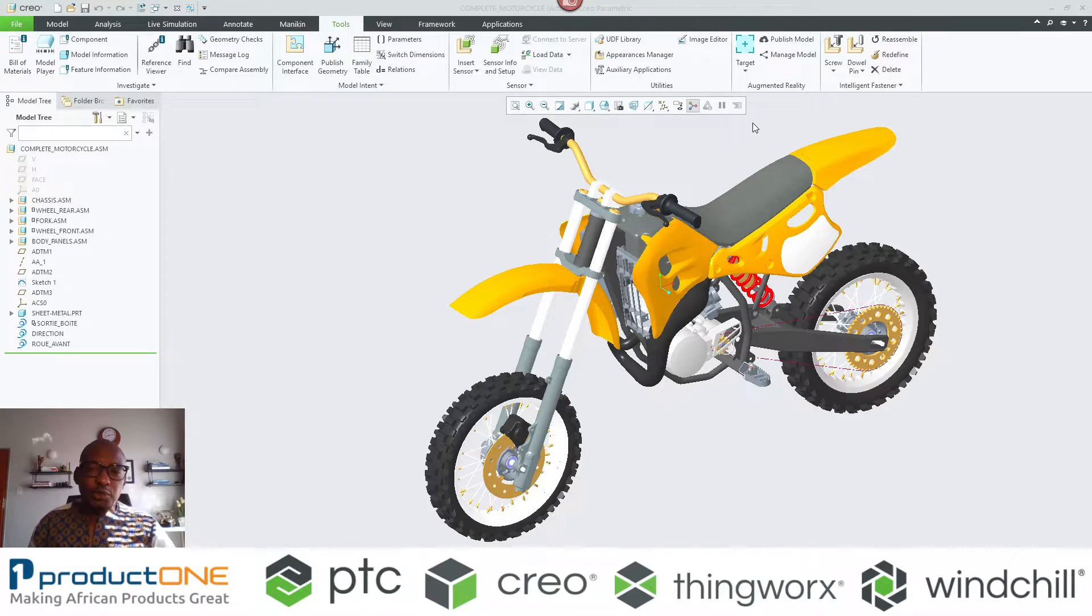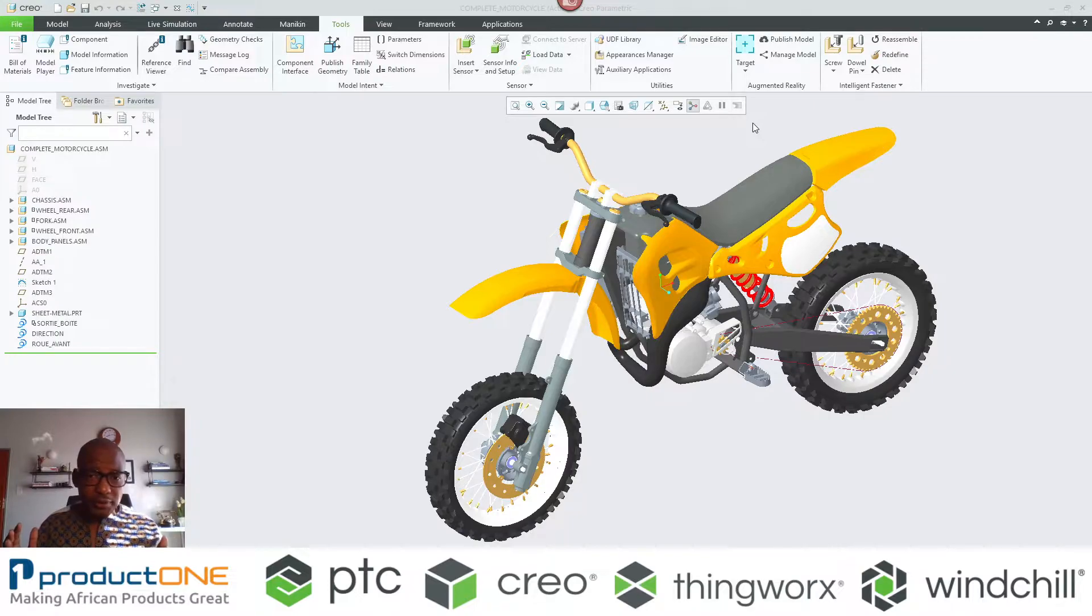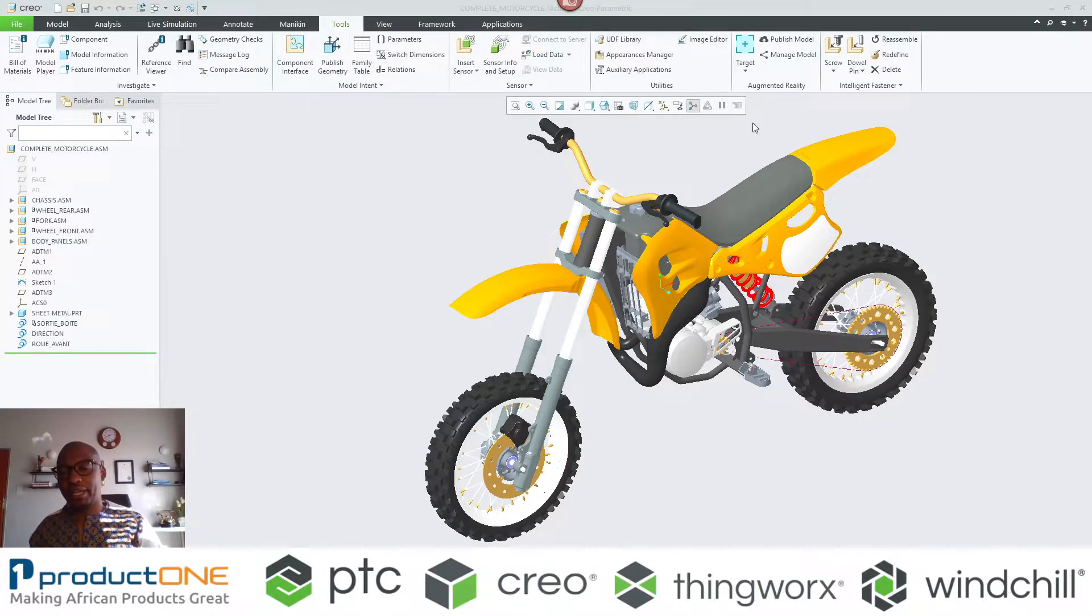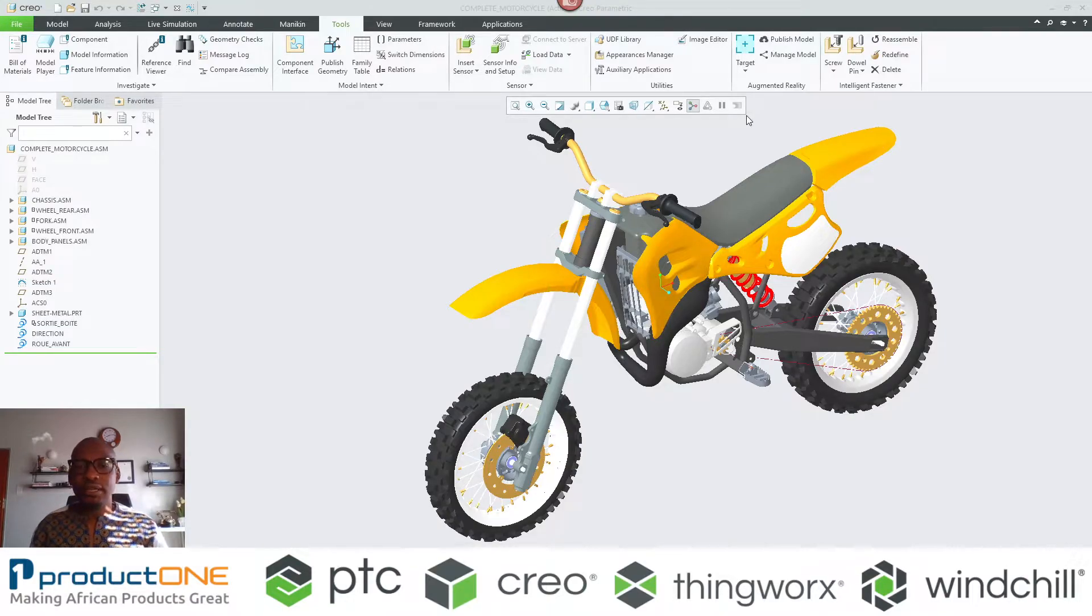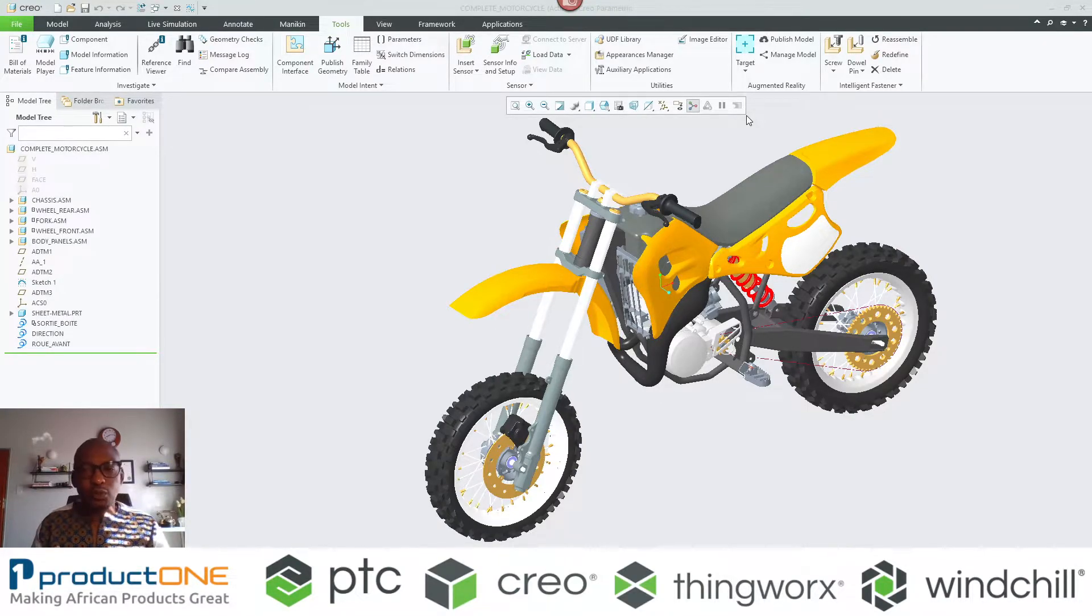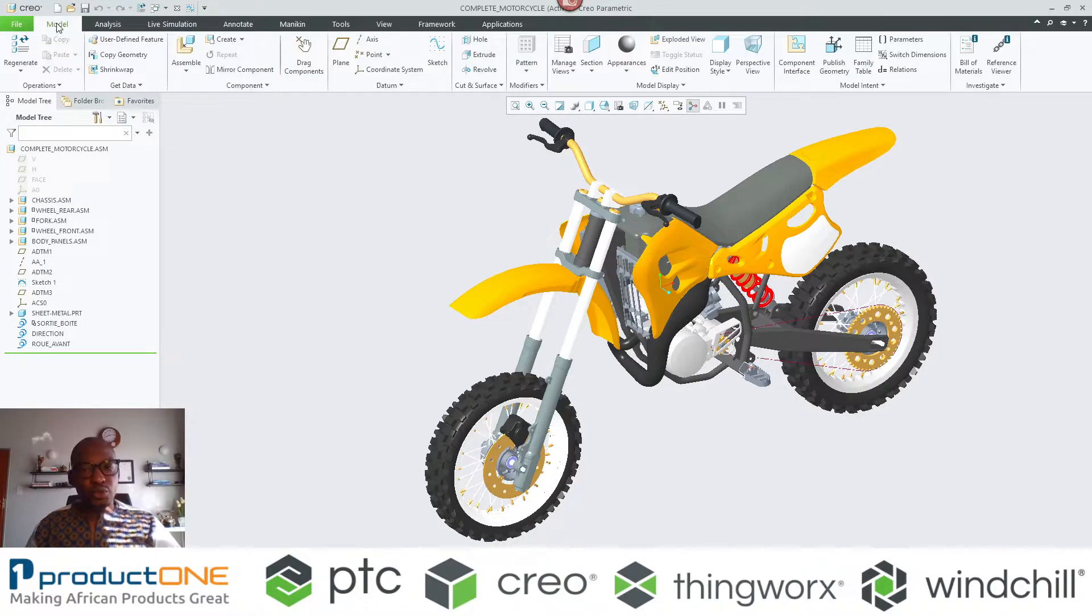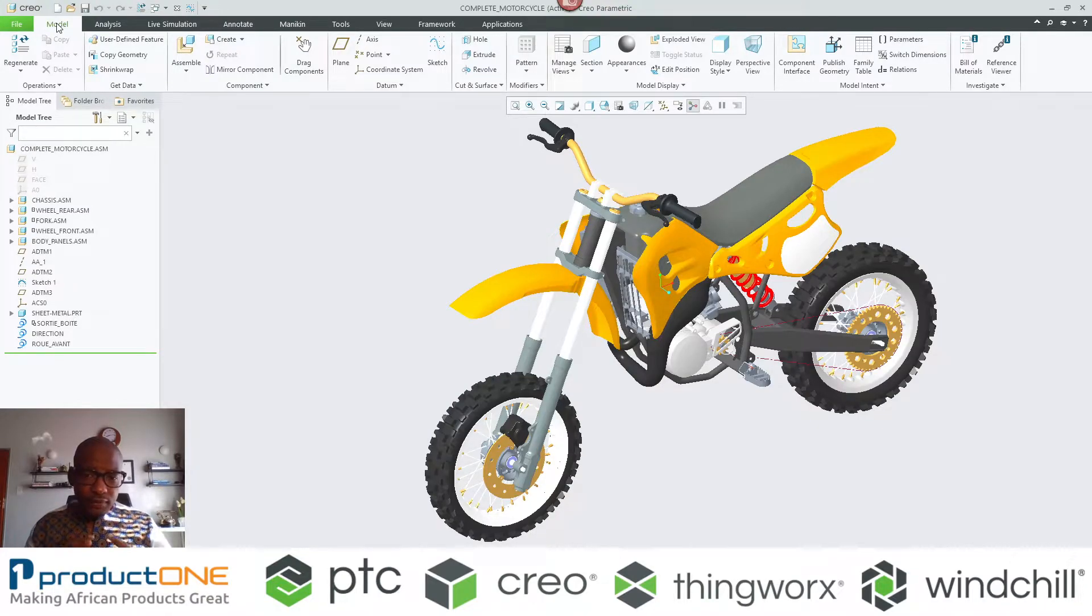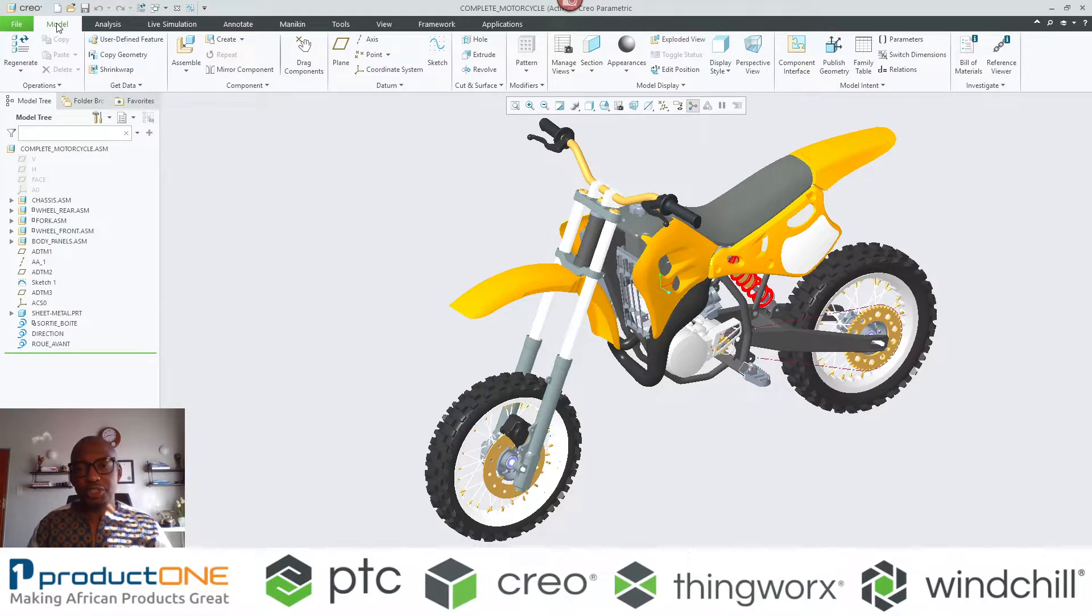Welcome once again to Product One's technical web series. Today we're looking at augmented reality inside Creo 8, focusing mainly on the ability to publish what we regard as combined states. As many of you know, you can take an assembly and essentially create an AR experience, and there's various ways in which you can share that model via an email or printing what we normally refer to as a ThingMark.